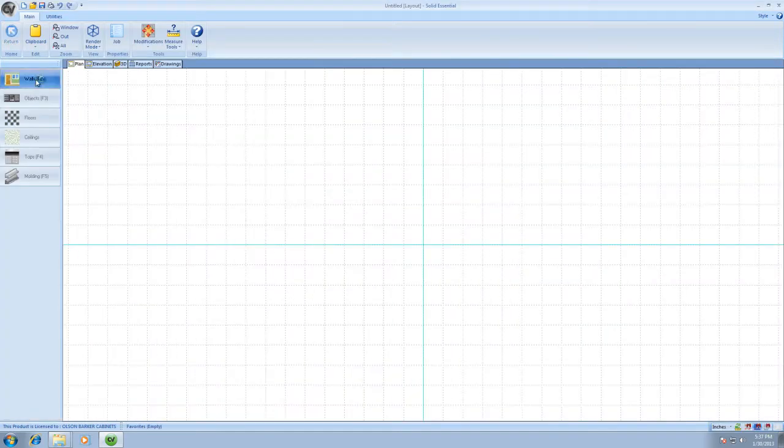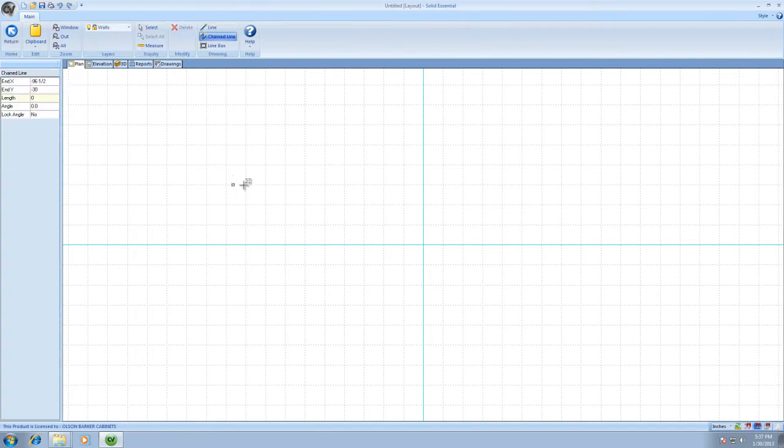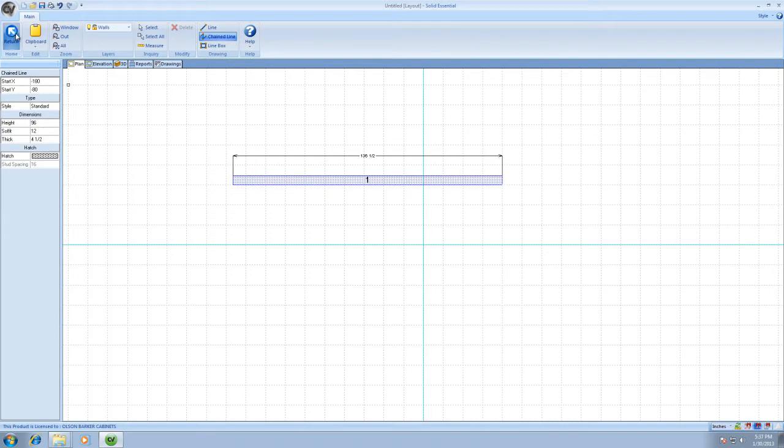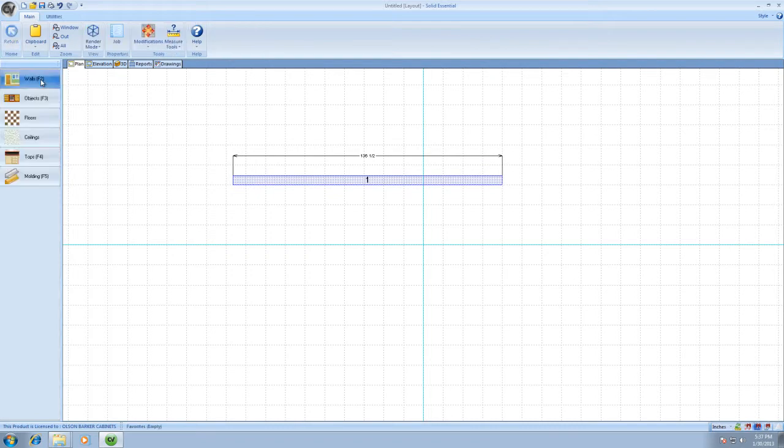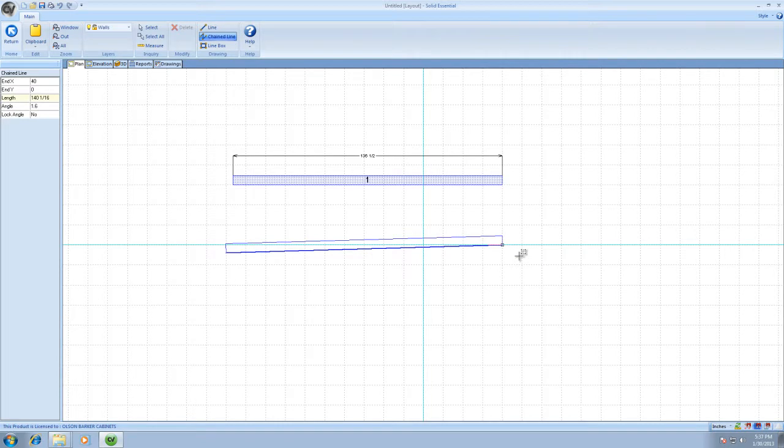To really get started real quick, just as a little bonus here, I'm going to throw a couple of cabinets on the wall. So we've got a wall. I drew that from right here. You just click it and then click again and you can draw your wall.